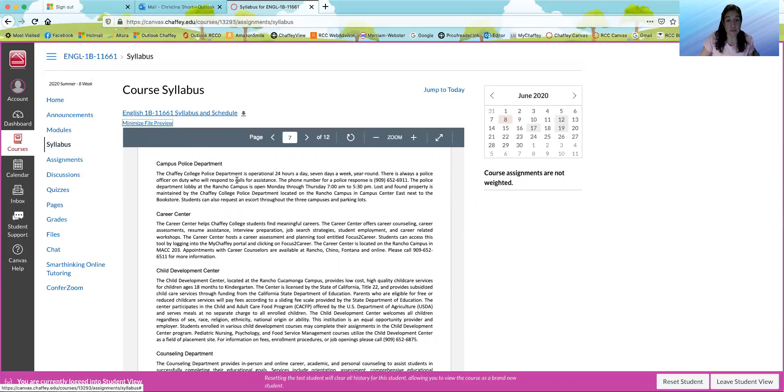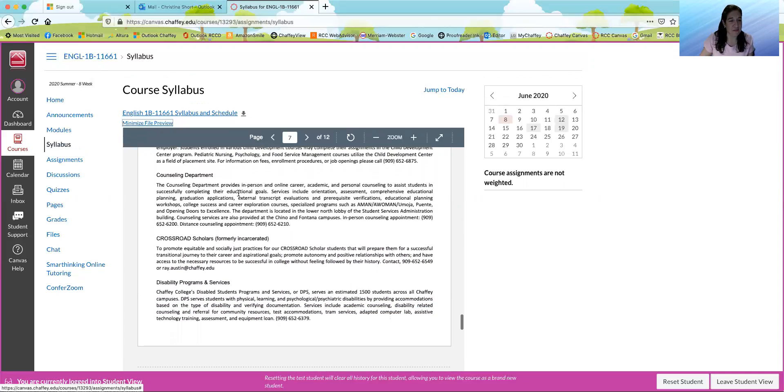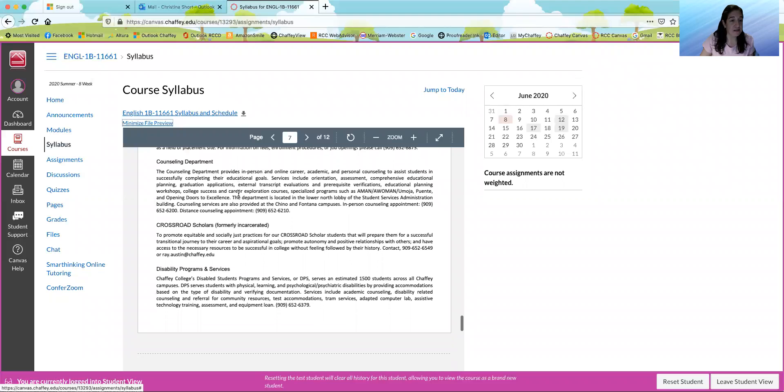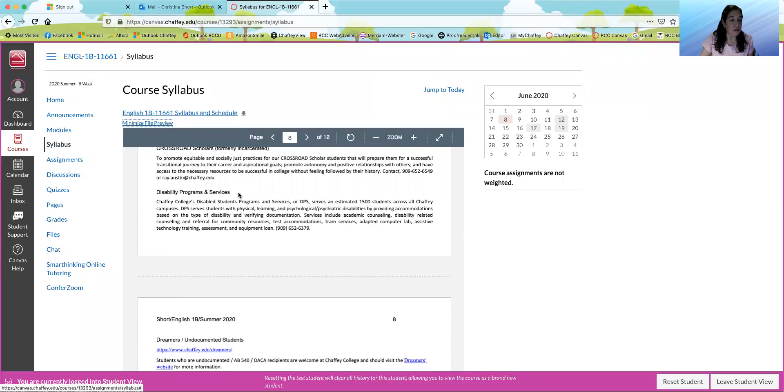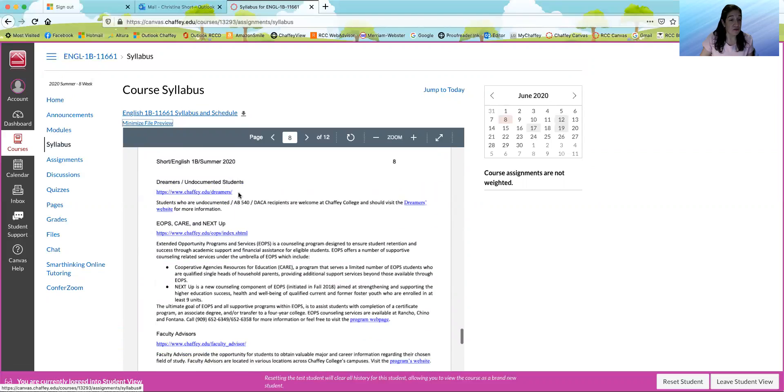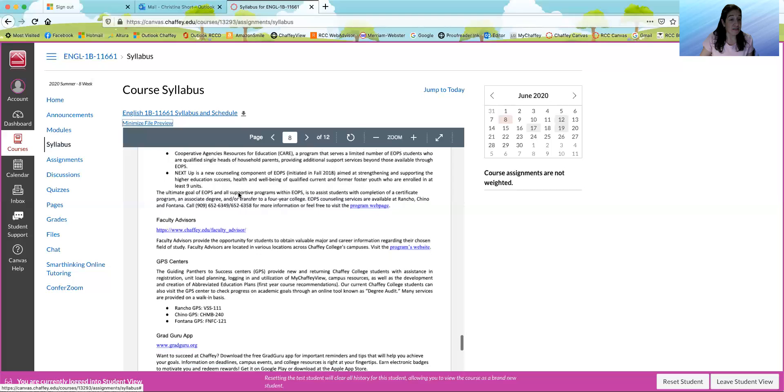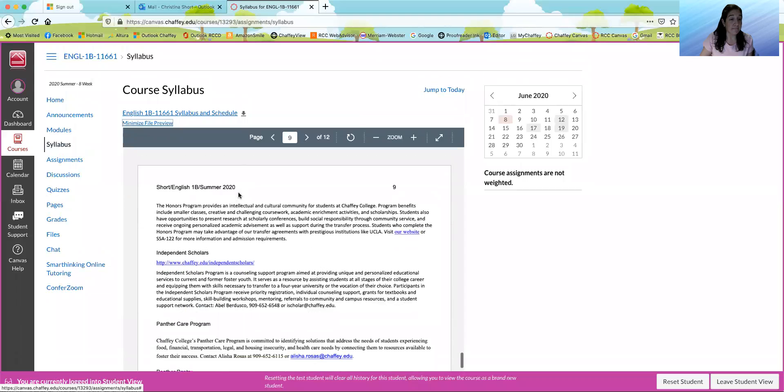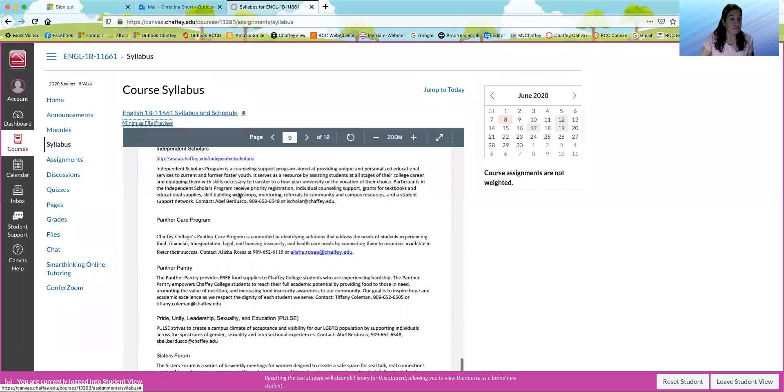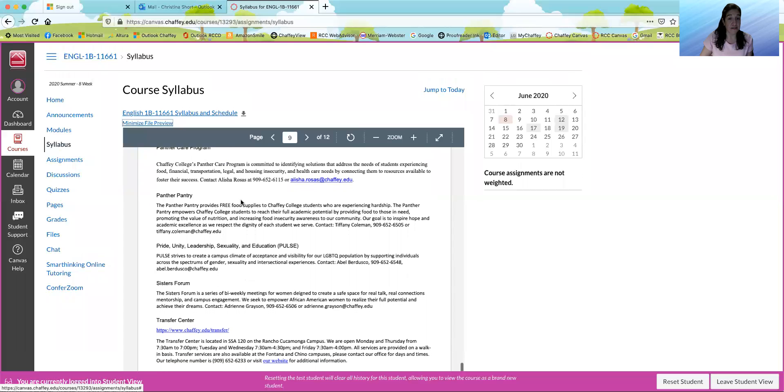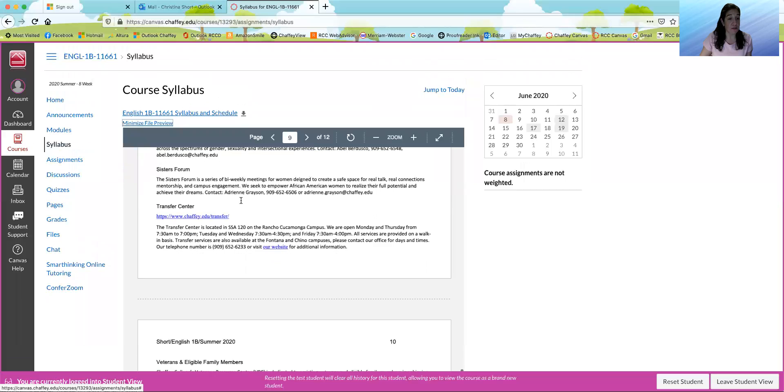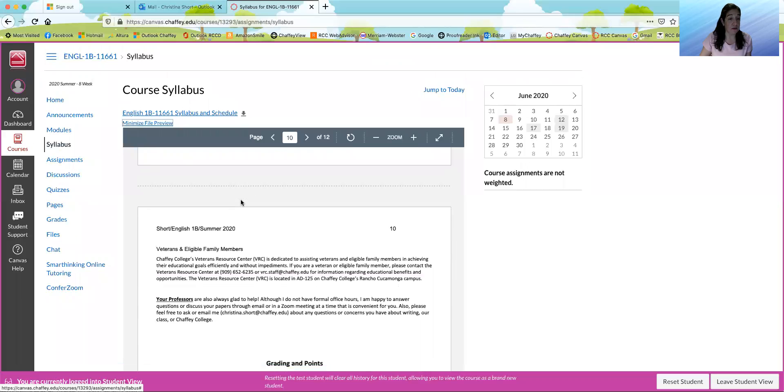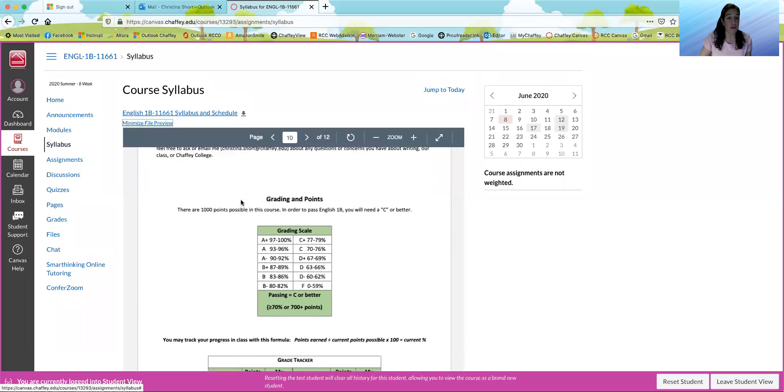The police department, if you happen to be on campus, but you probably won't be this semester or this session. Disabled programs and services. Panther pantry, if you are experiencing food hardship, and so on.